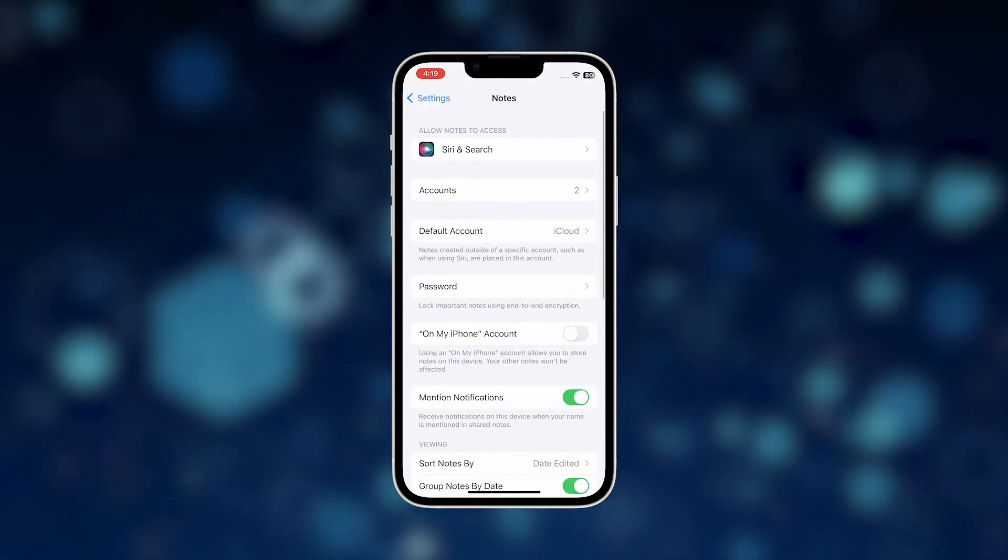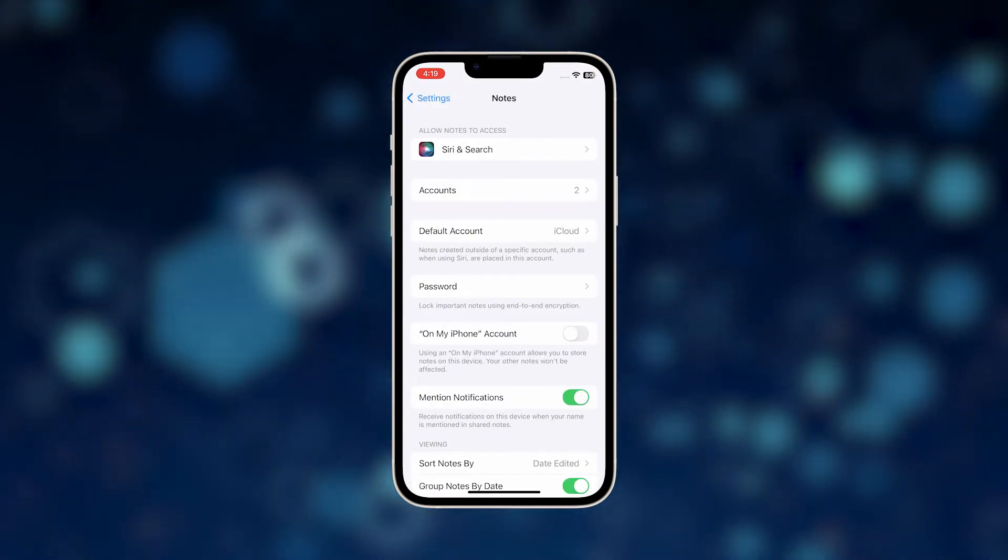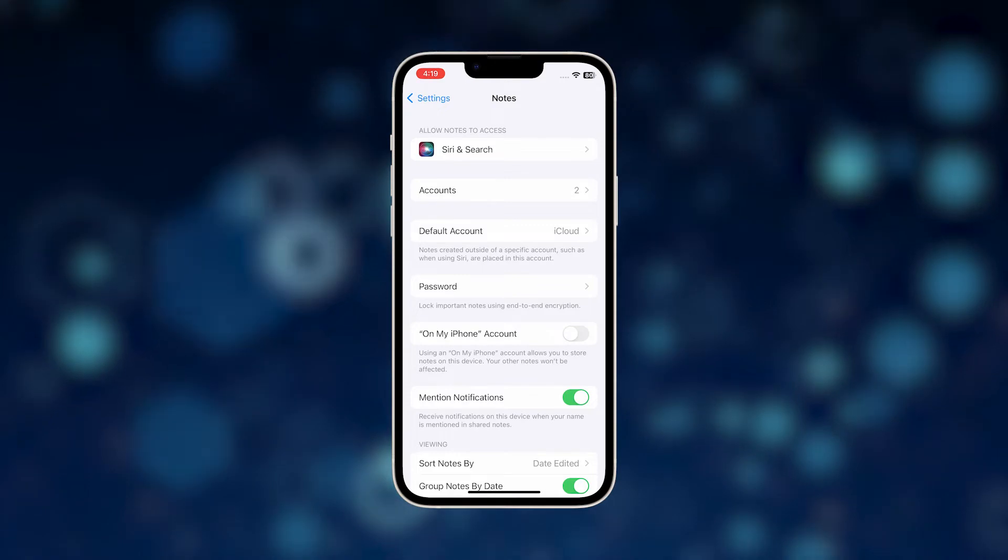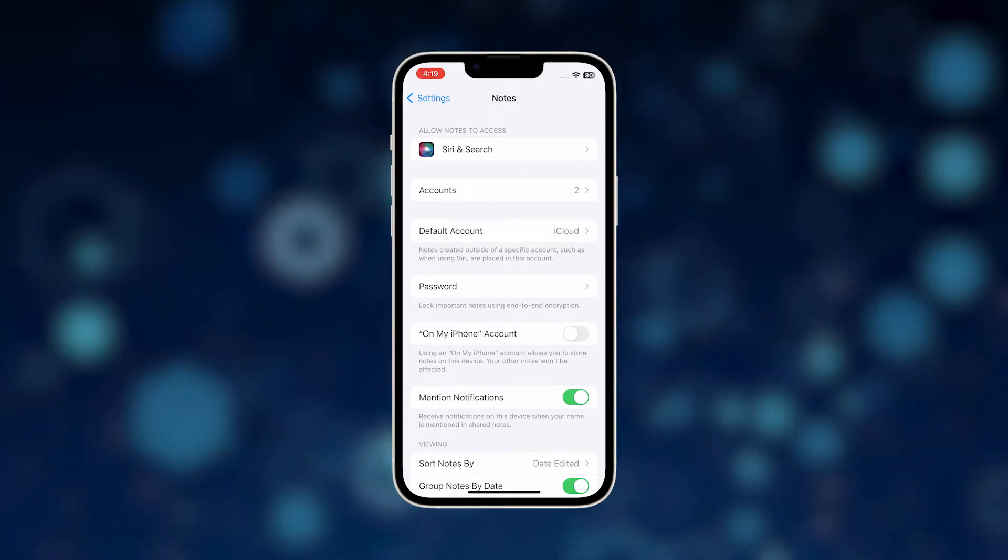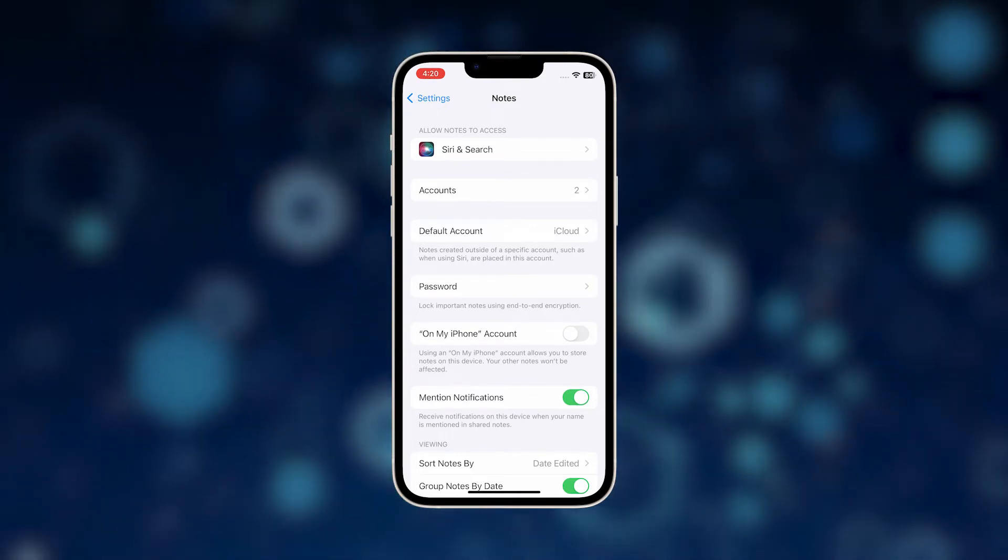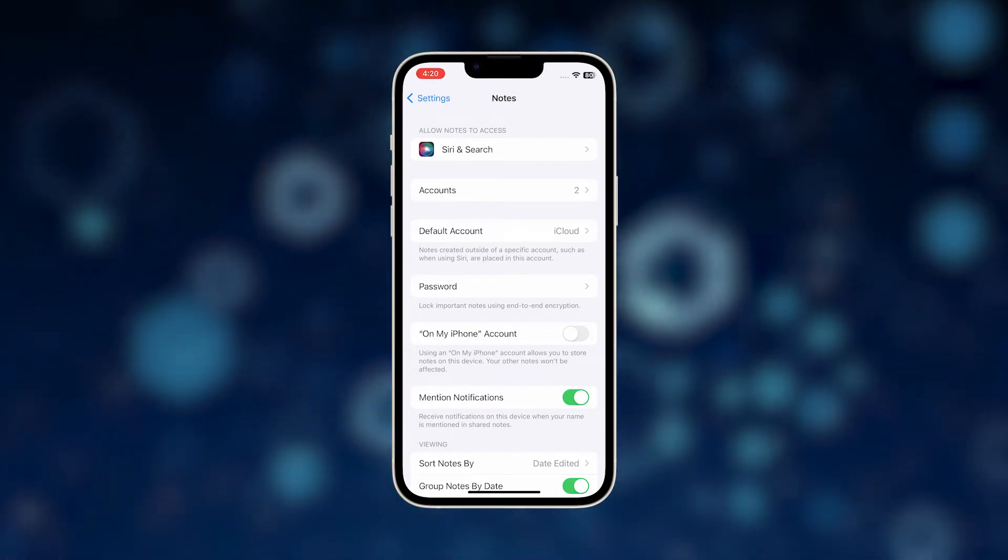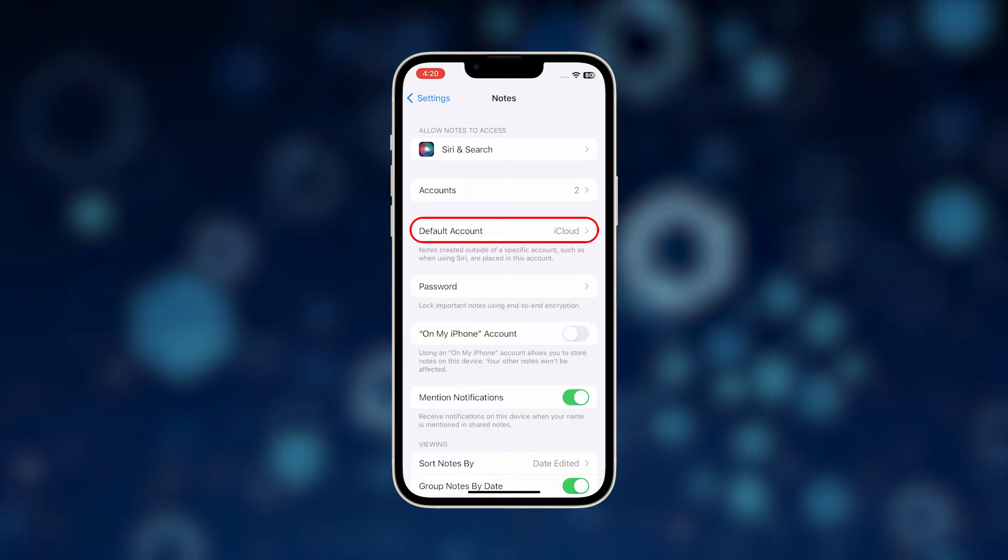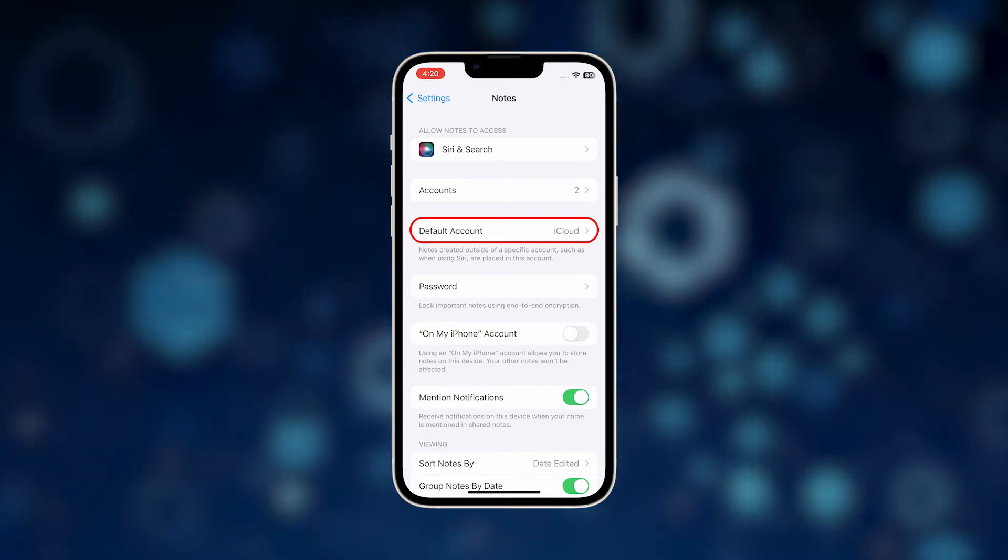The Notes app settings menu will load up next. Here, you will see different options you can use and manage to customize the Notes app. Find and then tap Default Account to proceed.